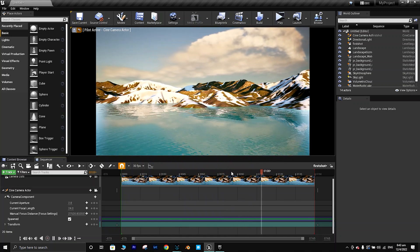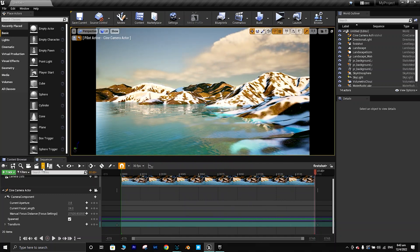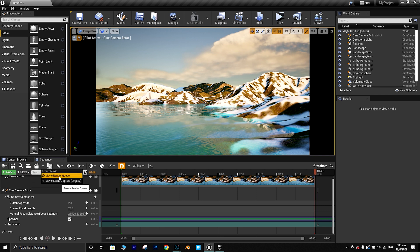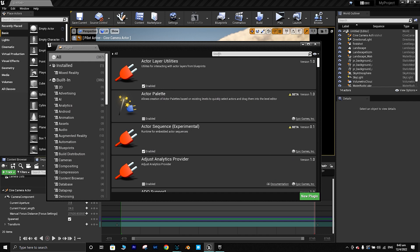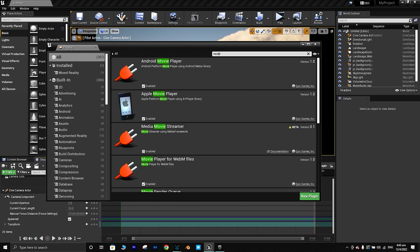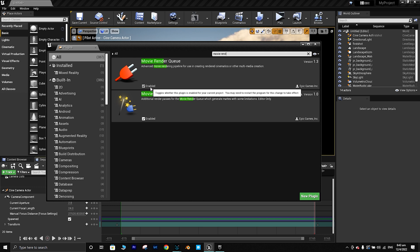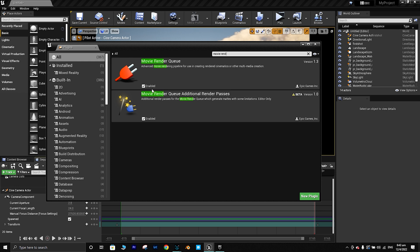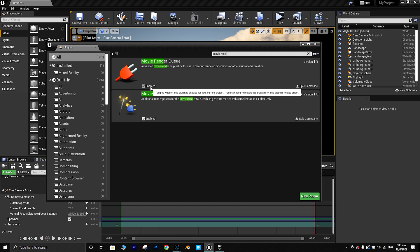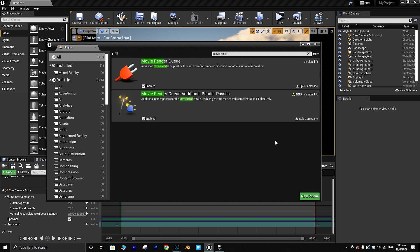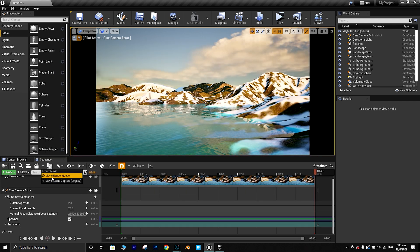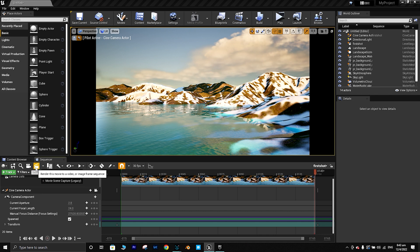Let's save and render this out. I already have Movie Render Queue added. If you don't have it, go to Edit > Plugins and search for 'Movie Render Queue' — make sure it is enabled. There is another render option too, but I much prefer Movie Render Queue. If you're enabling it for the first time you may need to restart Unreal Engine. Once enabled, go to Render Queue and press the Movie Render Queue button.